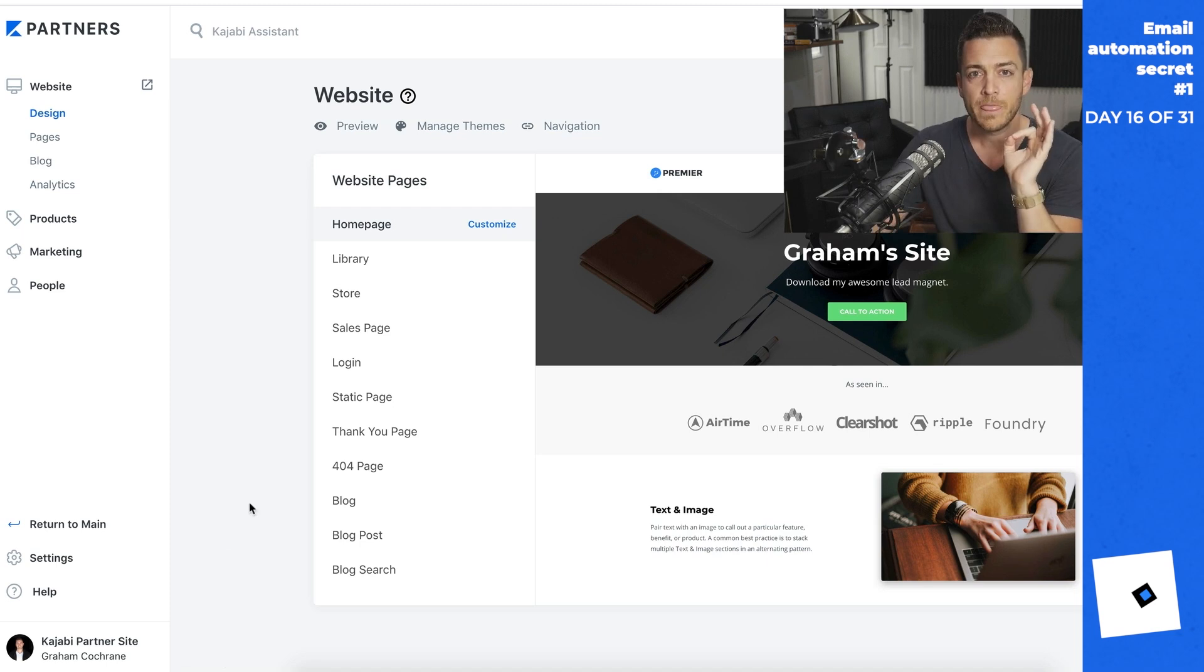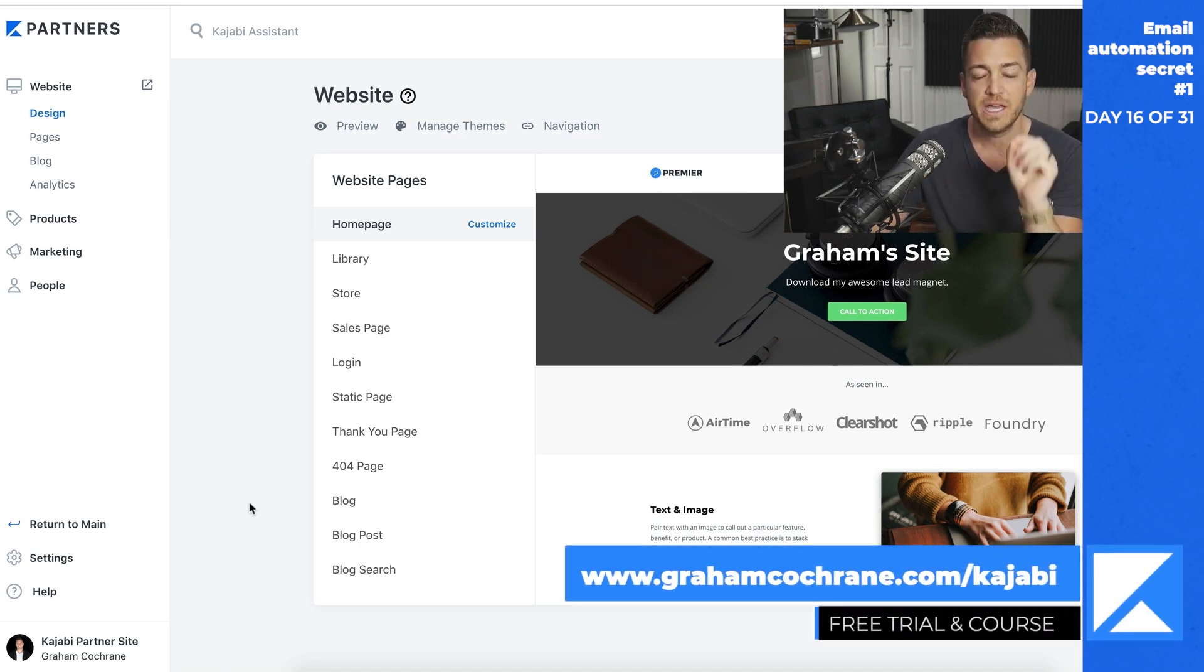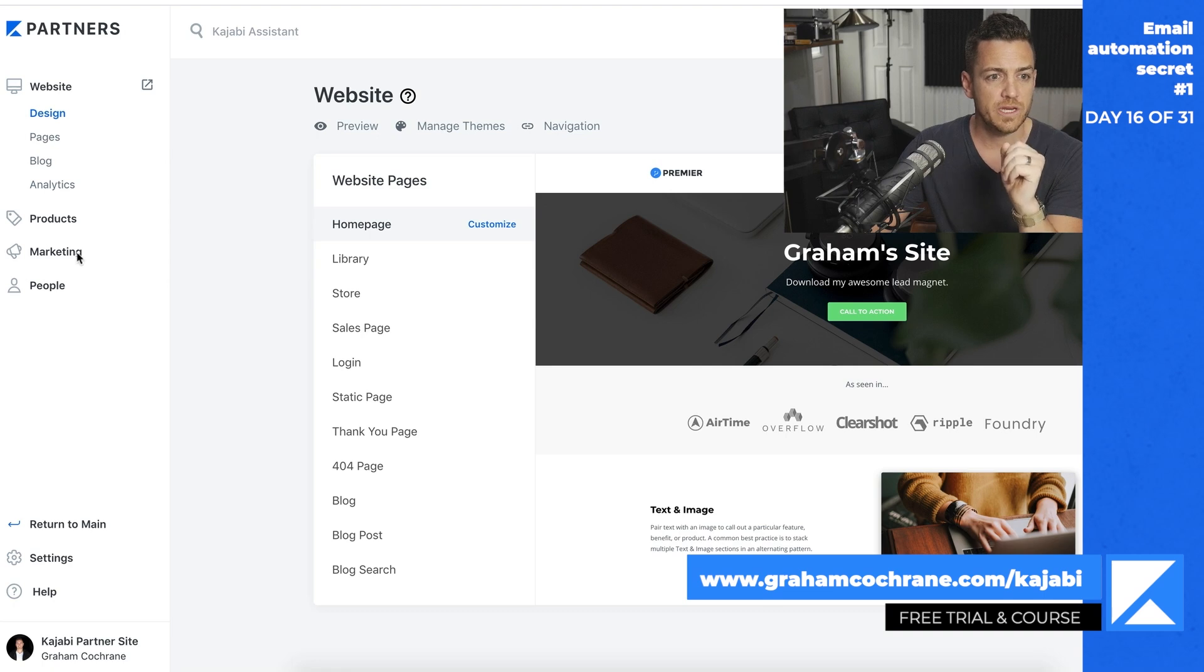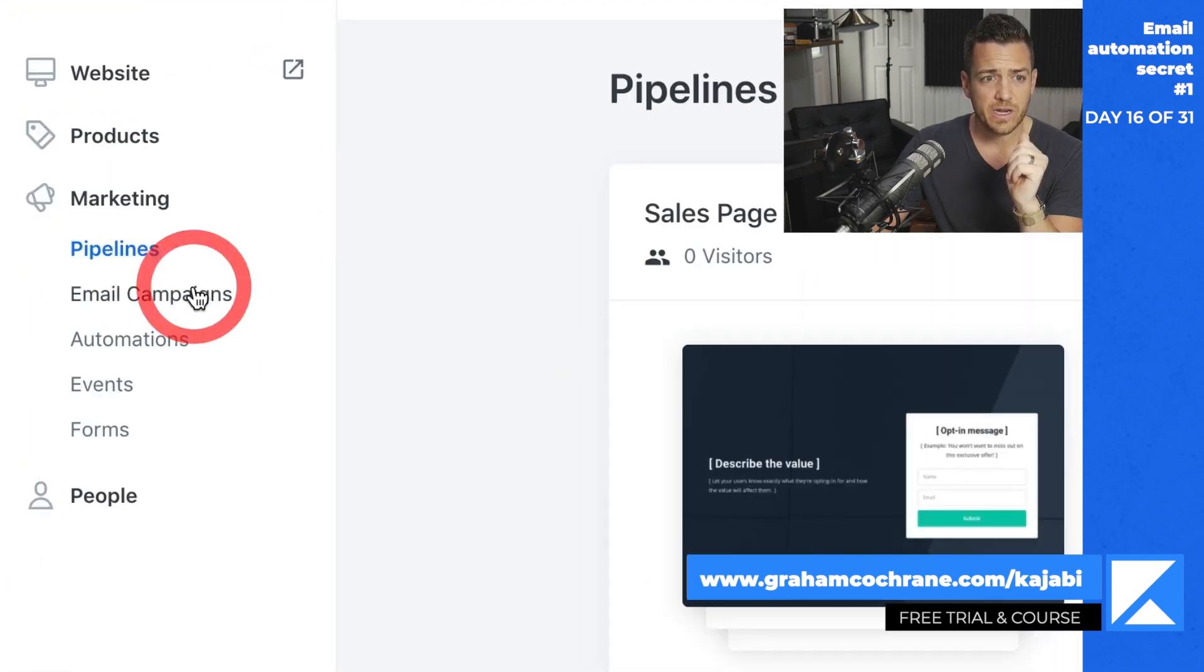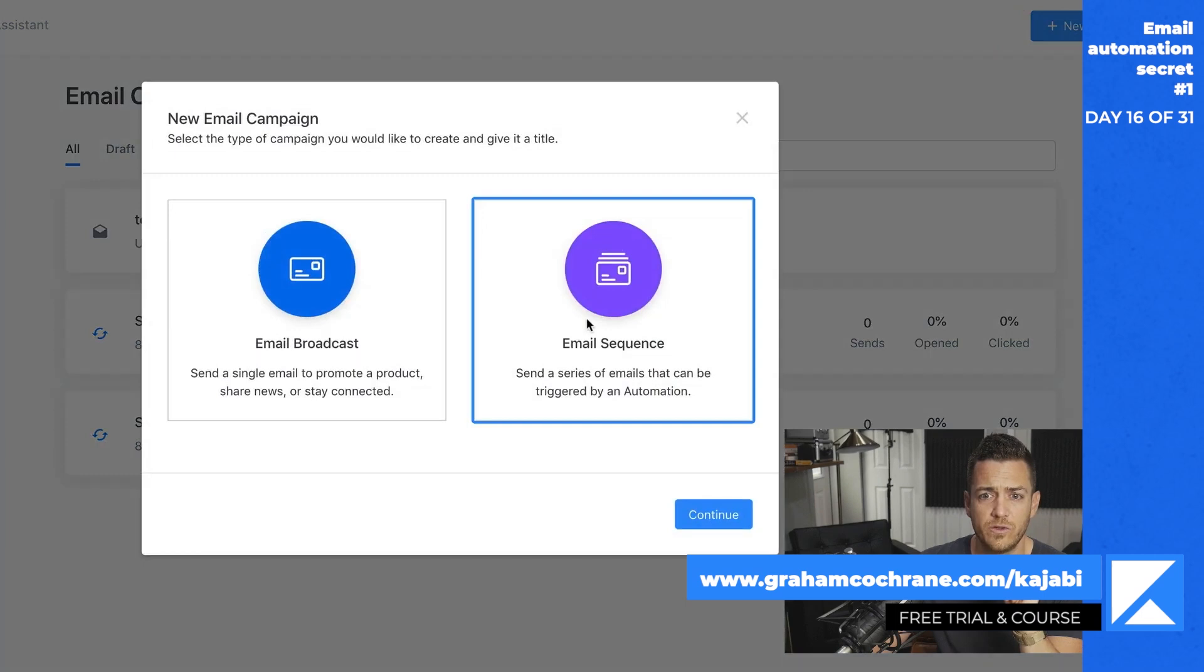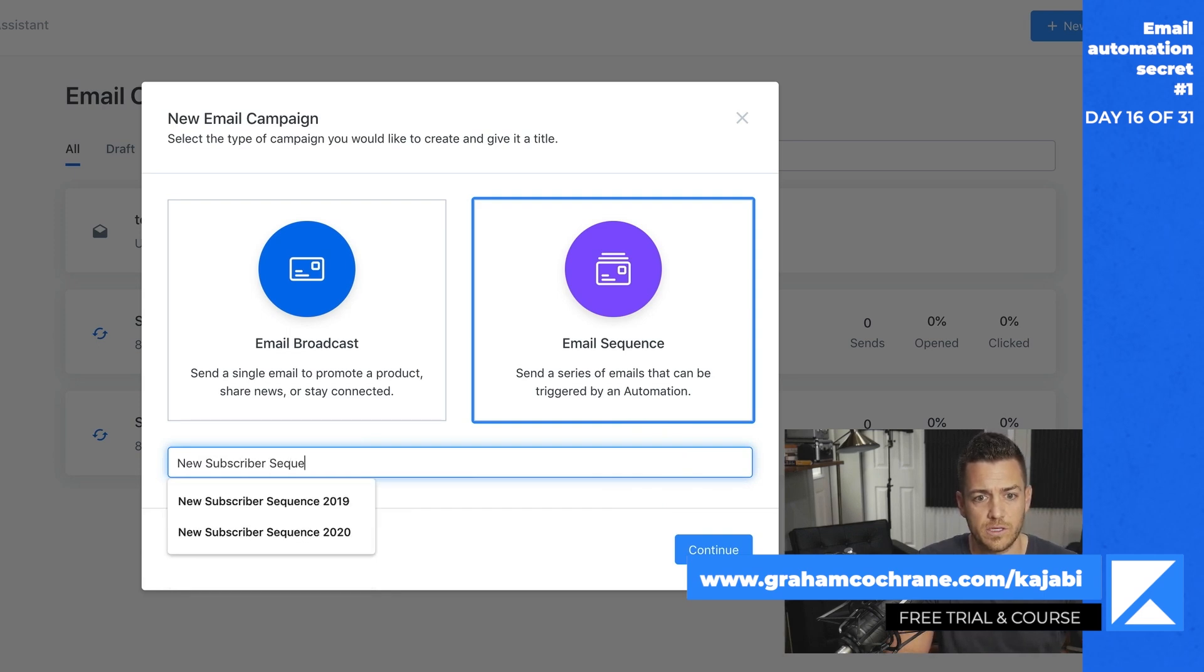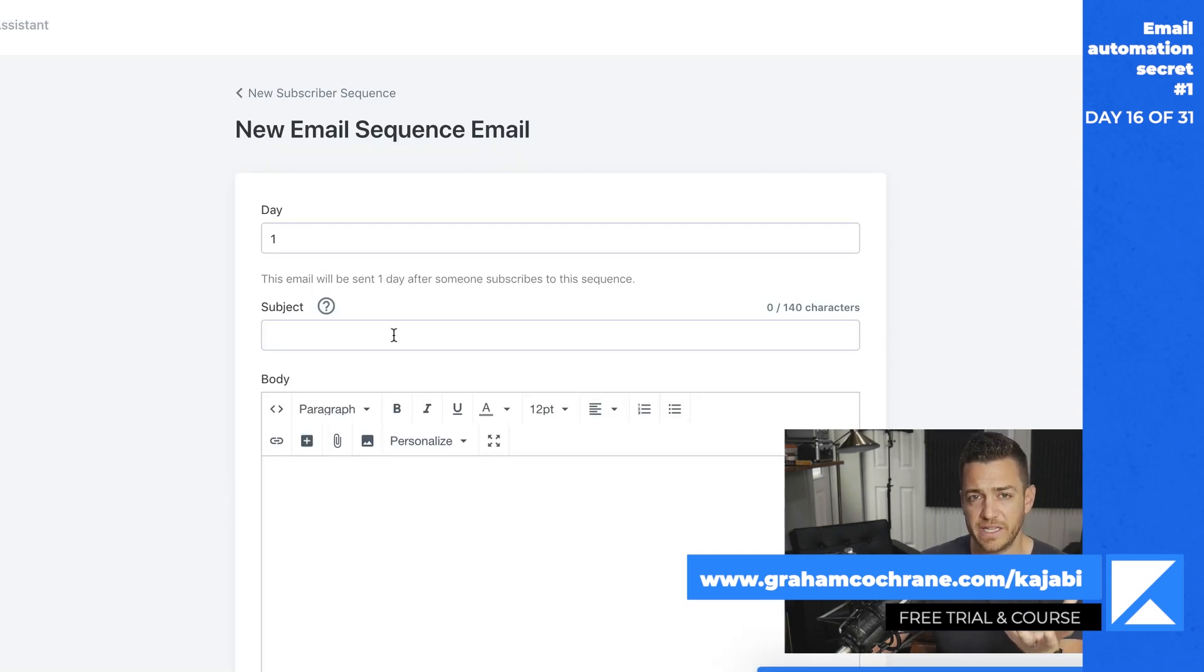Let's start with a basic one that you should be doing period, assuming you have an email funnel. So let's go to the marketing tab here and let's go to email campaigns. And let's create a sequence. So let's go new email sequence and we'll call this new subscriber sequence. You can call this new subscriber funnel, whatever you want to call it. Right. And what this is, I'm assuming you already have this.